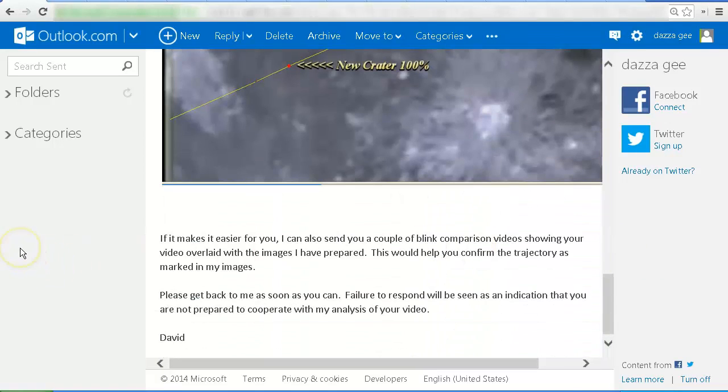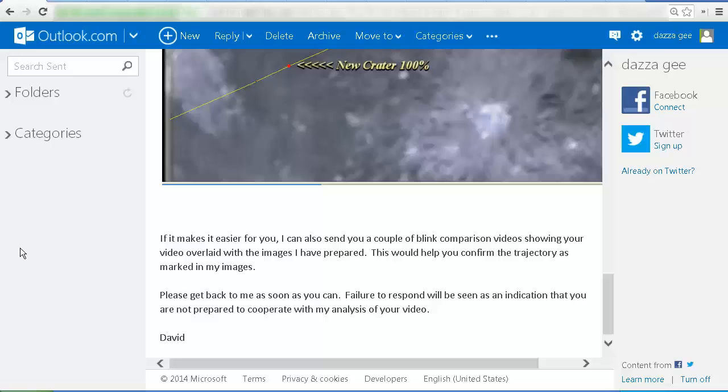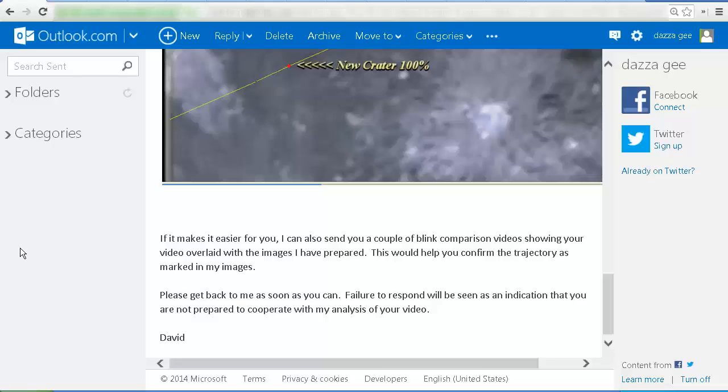If it makes it easier for you, I can also send you a couple of blink comparison videos showing your video overlaid with the images I have prepared. This would help you confirm the trajectory as marked in my images. Please get back to me as soon as you can. Failure to respond will be seen as an indication that you are not prepared to cooperate with my analysis of your video.